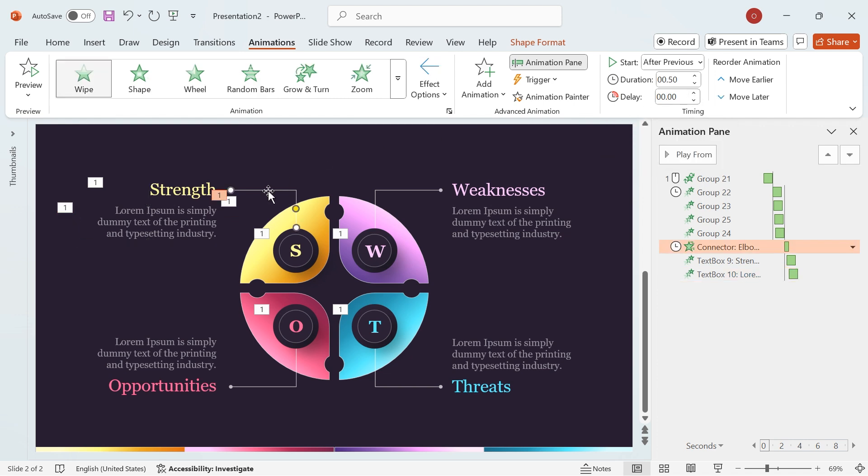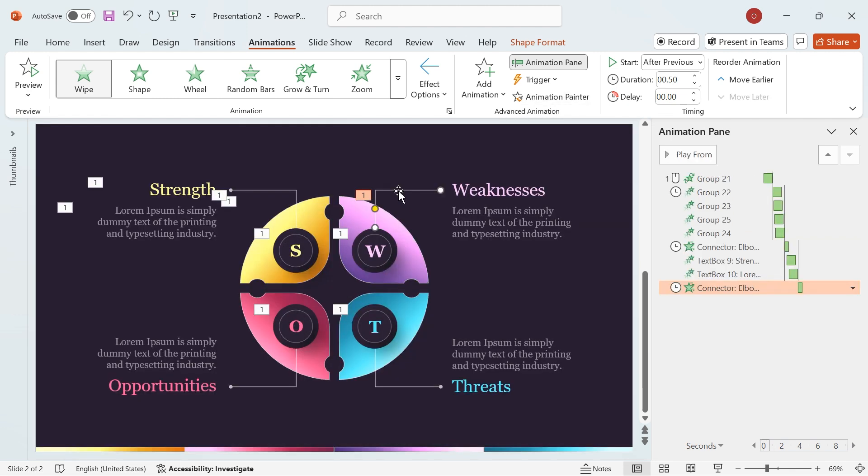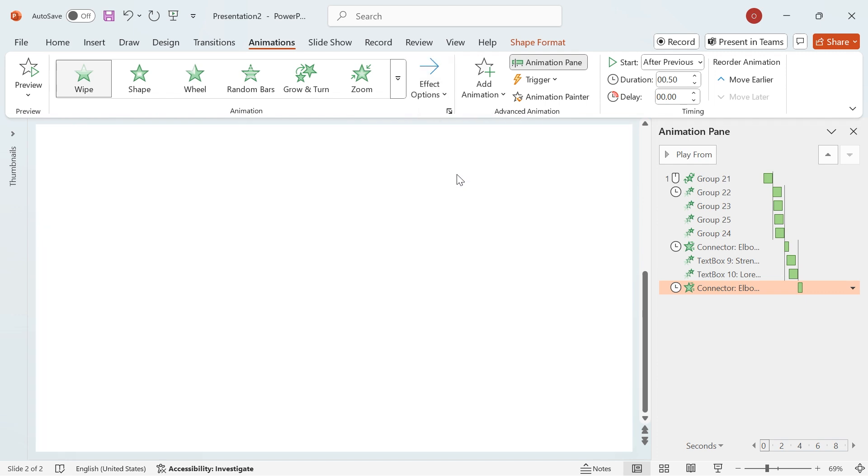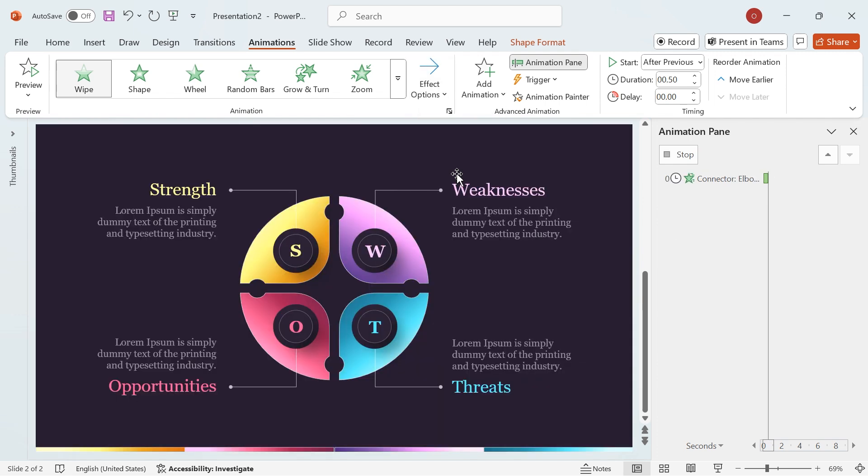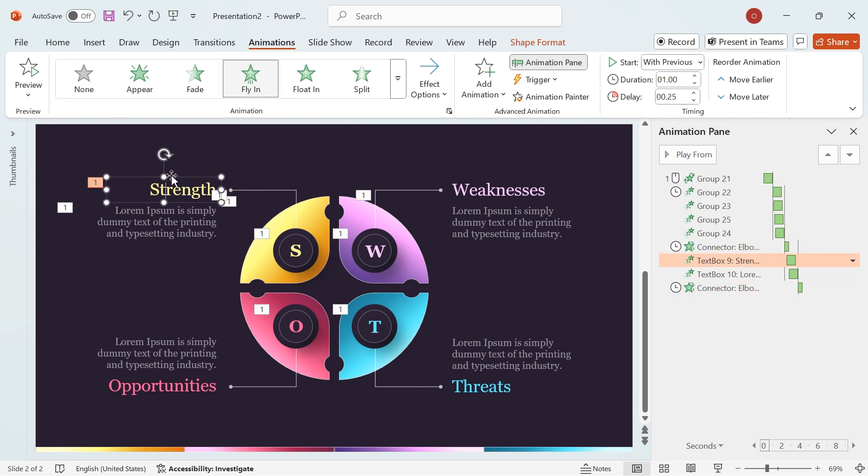Repeat for other elements. Follow the same steps for the remaining lines, headings, and descriptions, adjusting the animation direction and delay as I've shown in the video. This will create a well-timed and visually appealing animation flow.